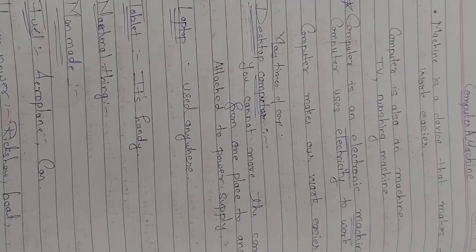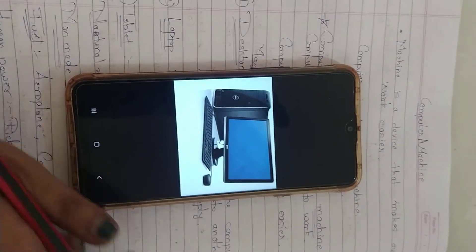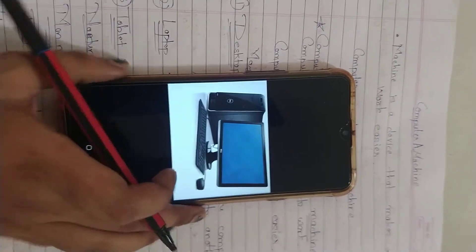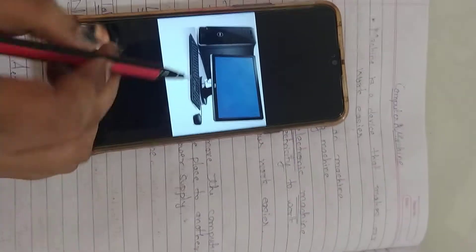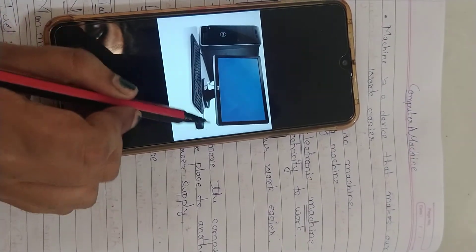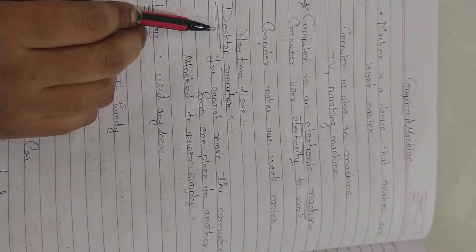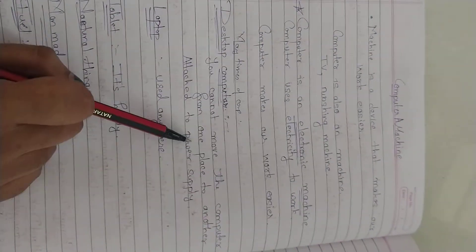The desktop computer, you cannot move from one place to another. It is attached to a power supply — all parts are connected to each other and connected to the power supply. Desktop computers are computers which can't be moved from one place to another, and they are attached to a power supply.